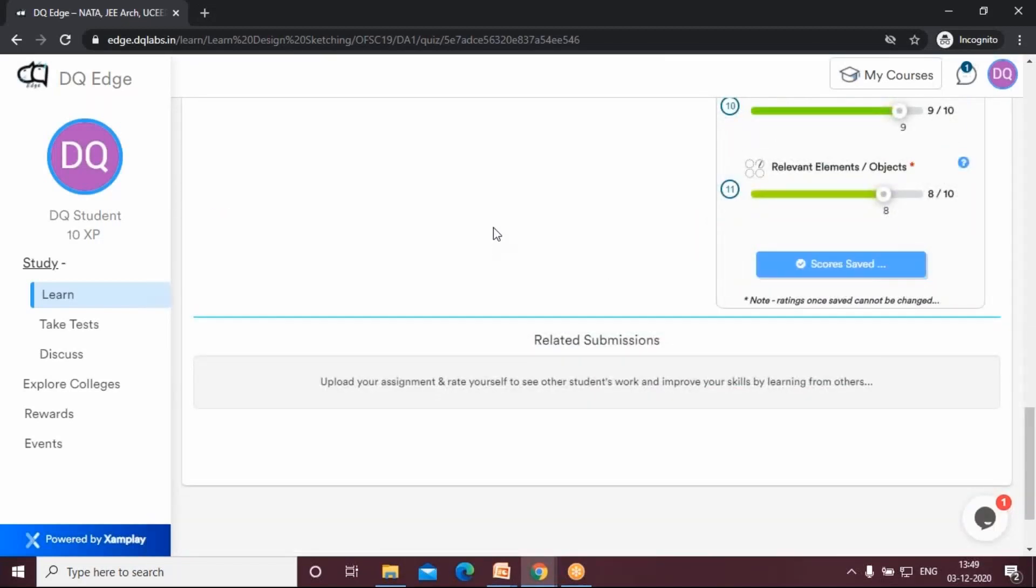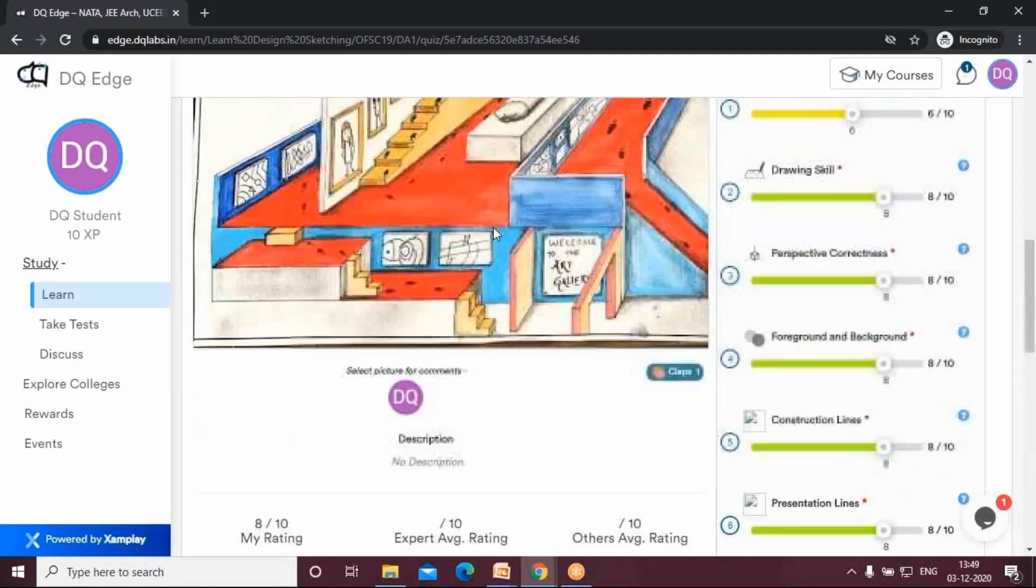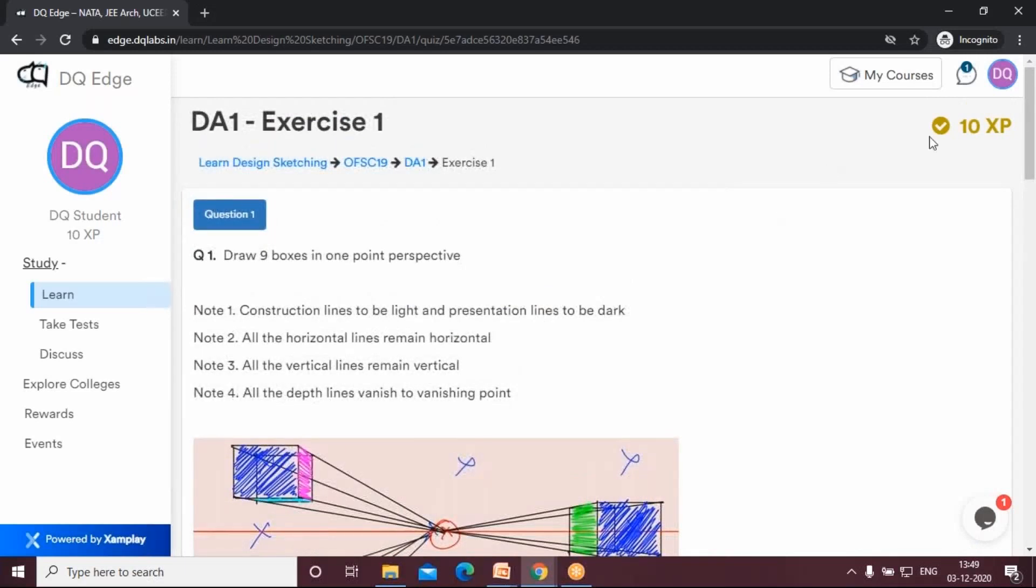So that's it. That's how you create an account on edge.dqlabs.in and that's how you upload a sketch.